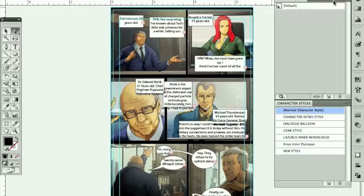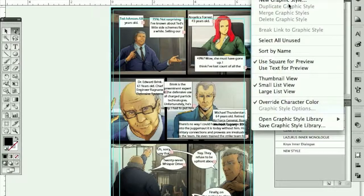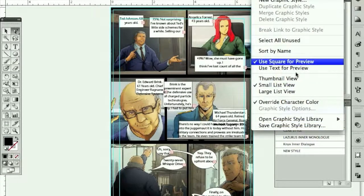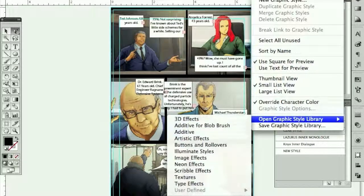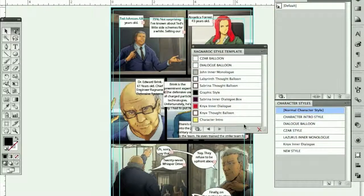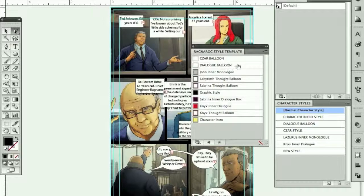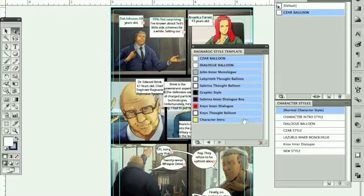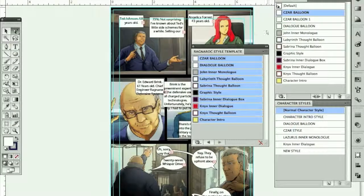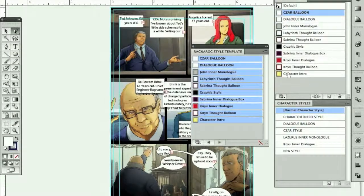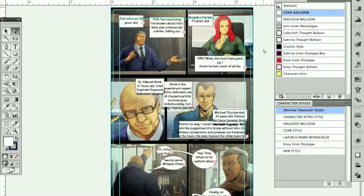When I go to my graphic styles, it's a slightly different procedure, but the gist is the same. I'll go off the edge of my graphic style palette, open style library, and go to get the Ragnarok style template. Or if you don't have it in there already, just go to 'Other Library,' find it, and load it up. It gives me a separate palette. If I just want everything in there, I'll select these and literally say 'Add to Graphic Styles.' So we should be good to go.